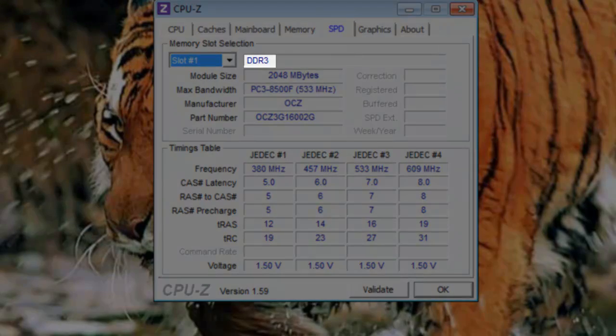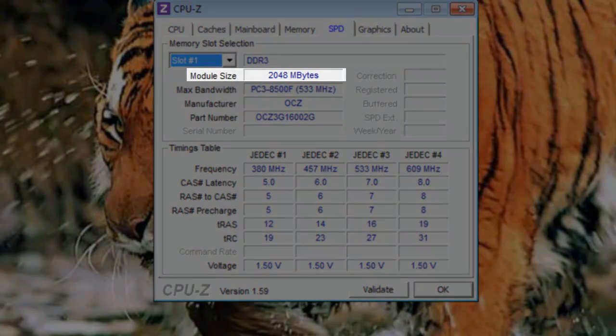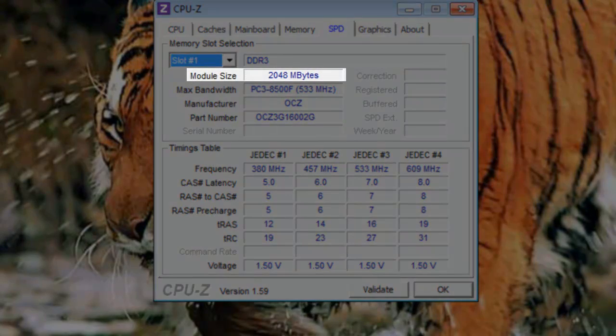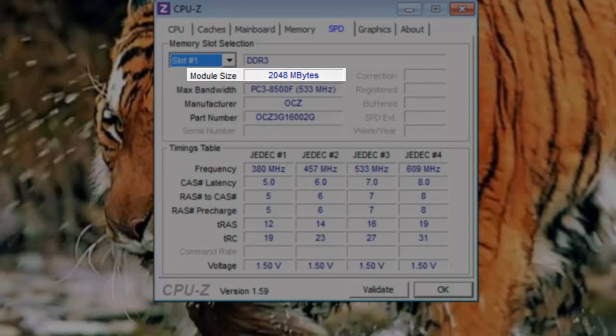The memory type is DDR3. Module size: This is the amount of memory on this one RAM module, not the entire system. This is 2048 megabytes or 2 gigabytes.